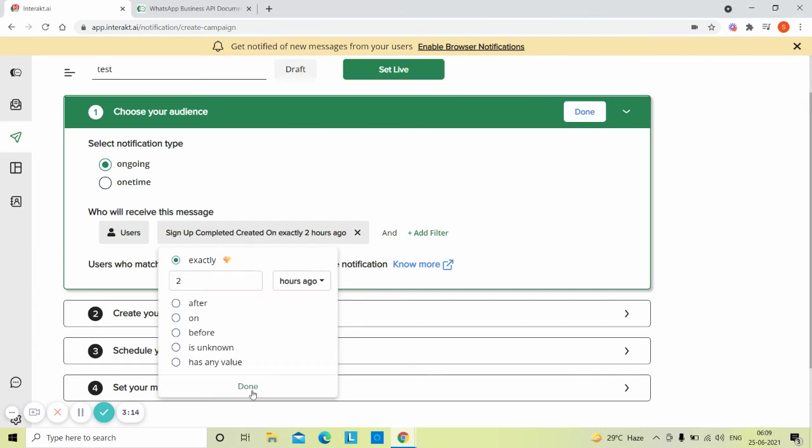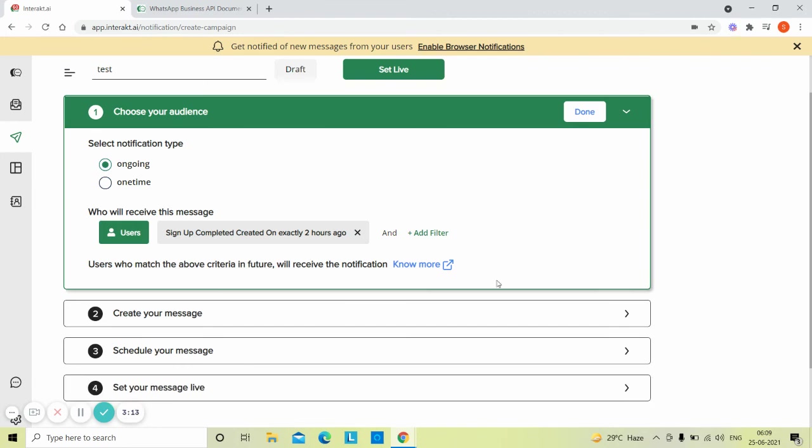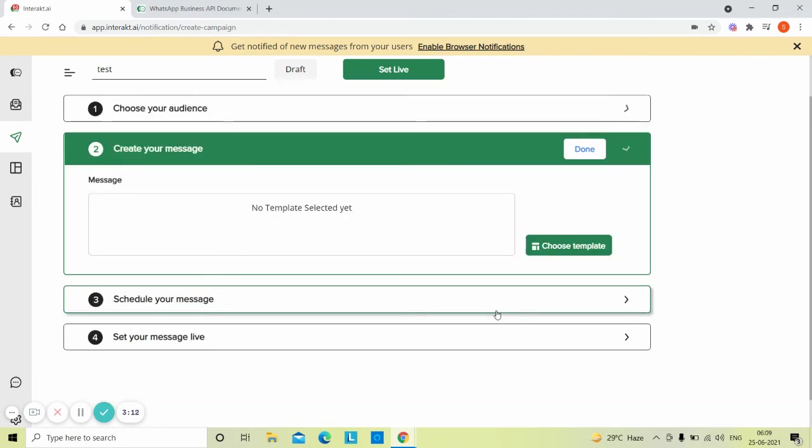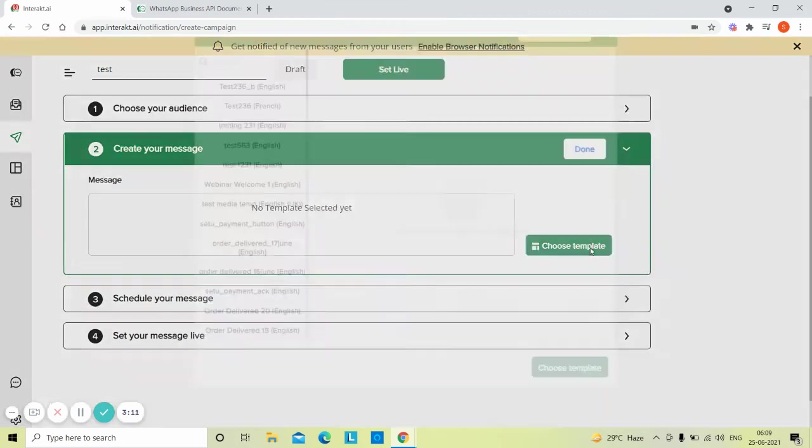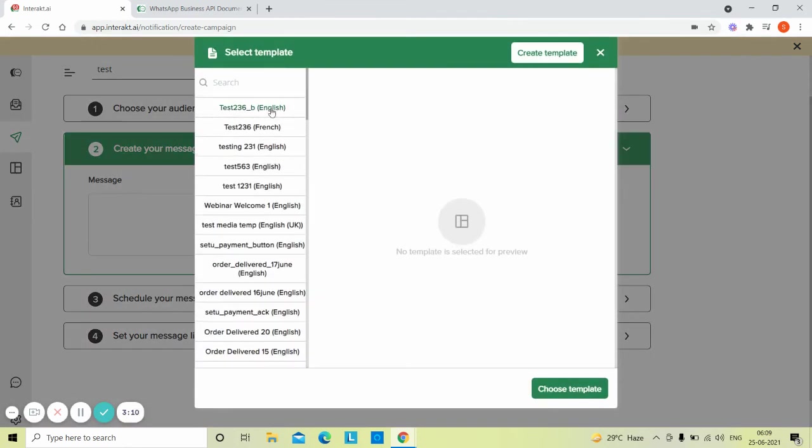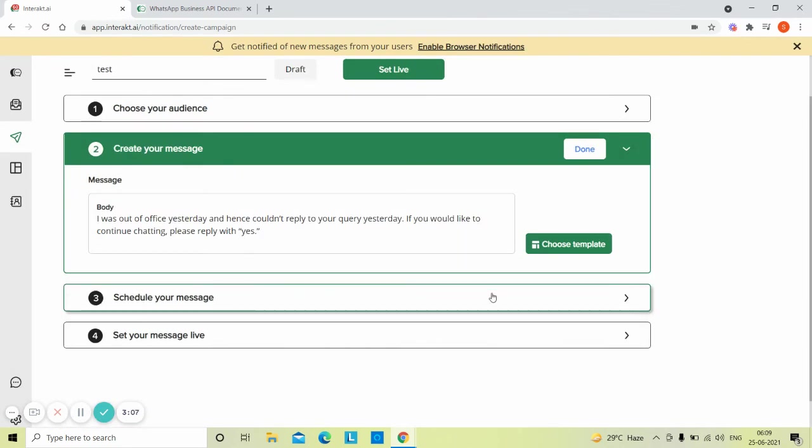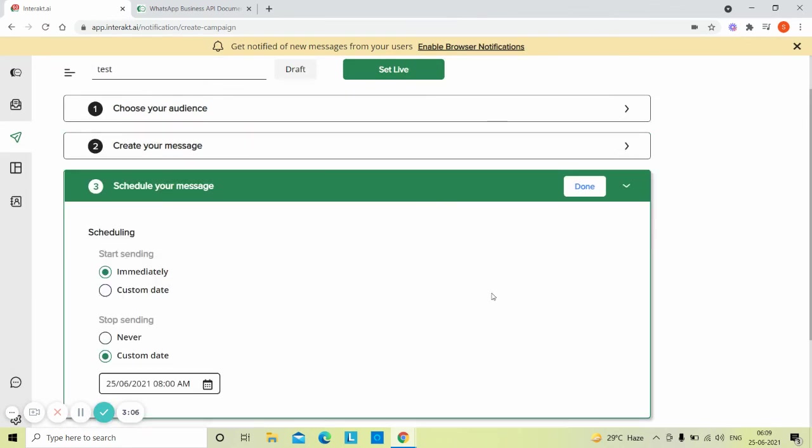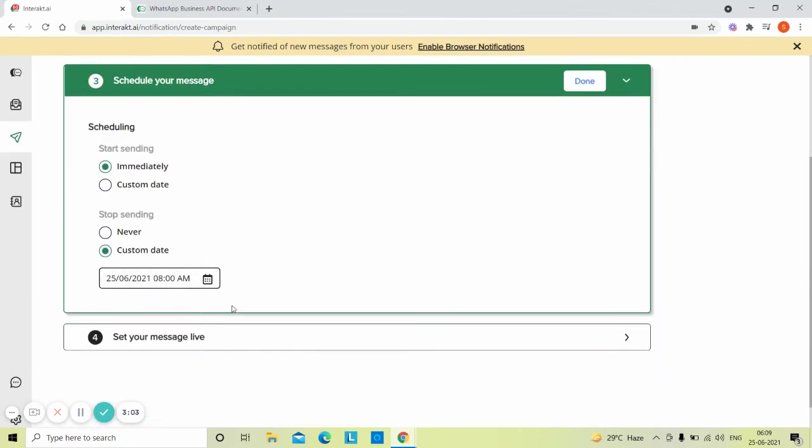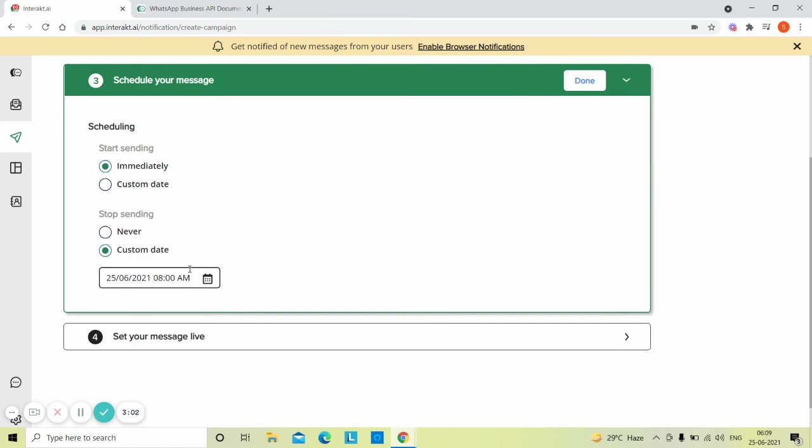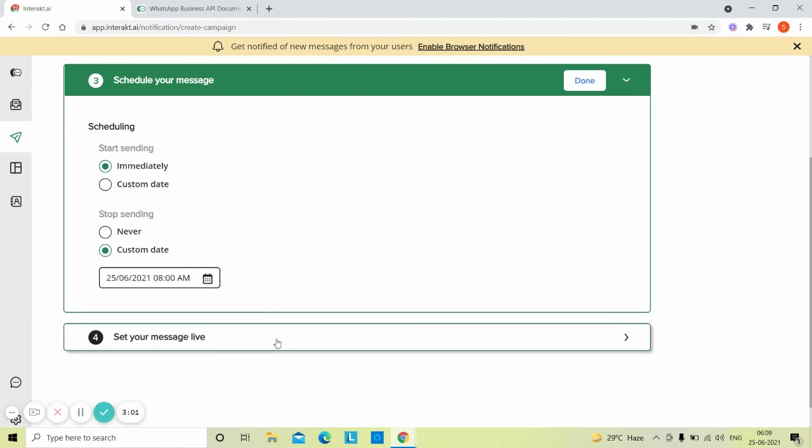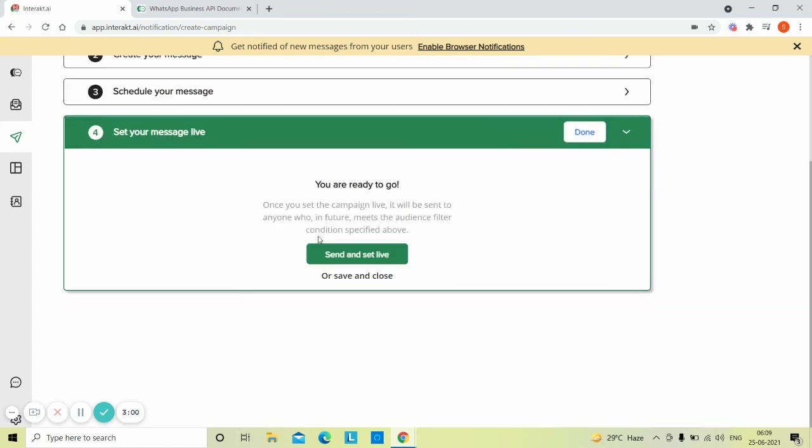Click on done. Then select the message template. Then define when the campaign should start and end and then set the campaign live.